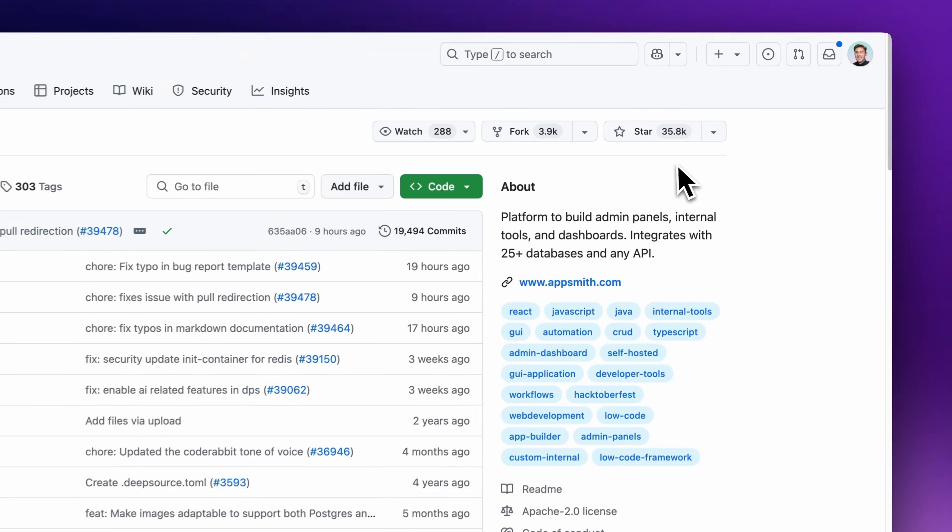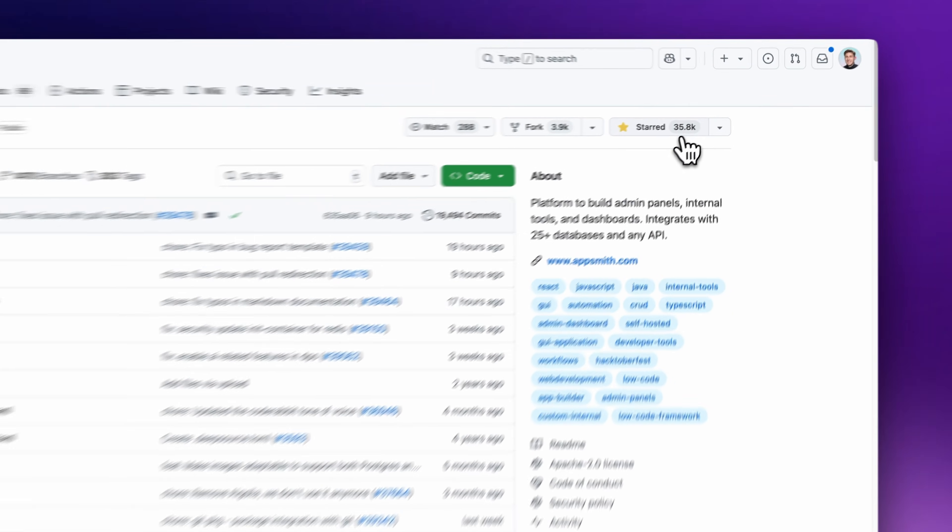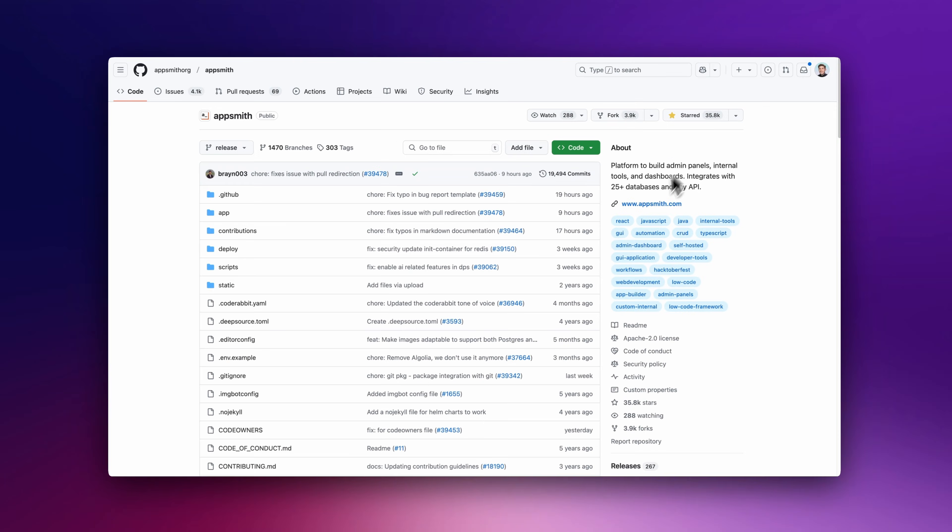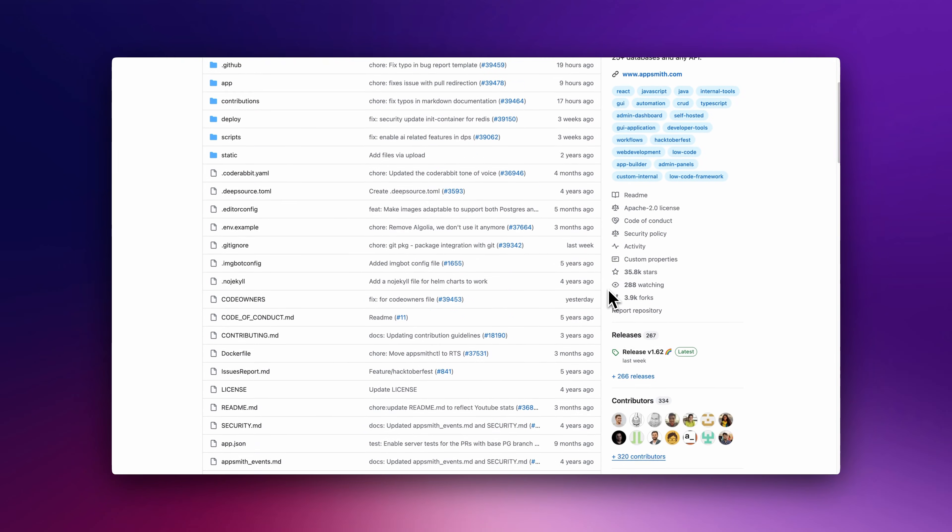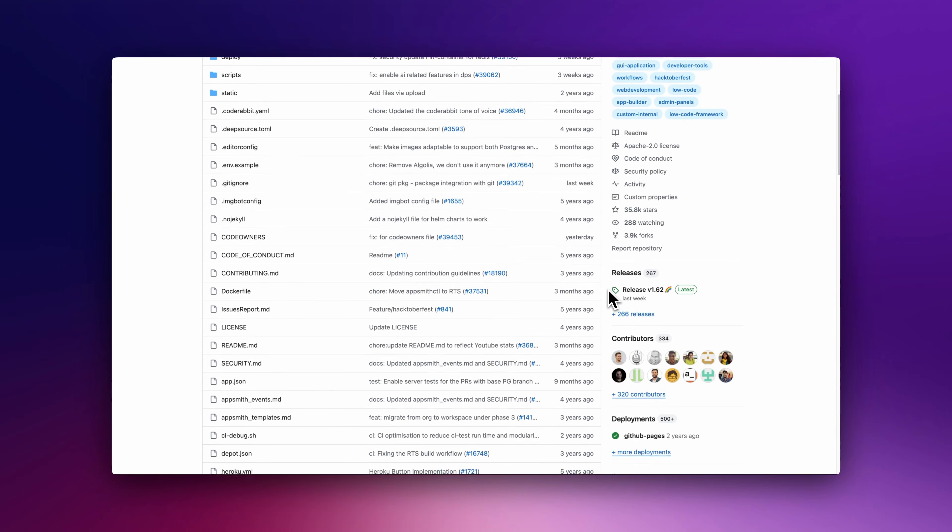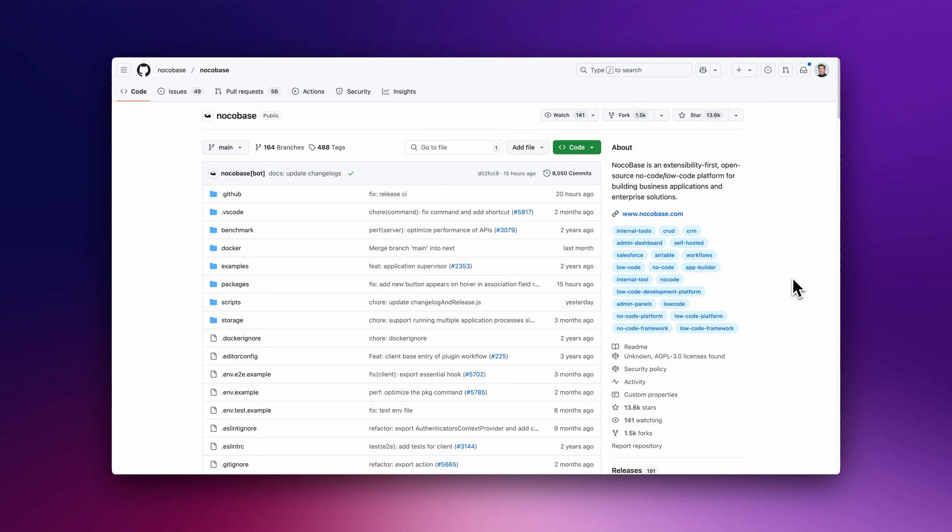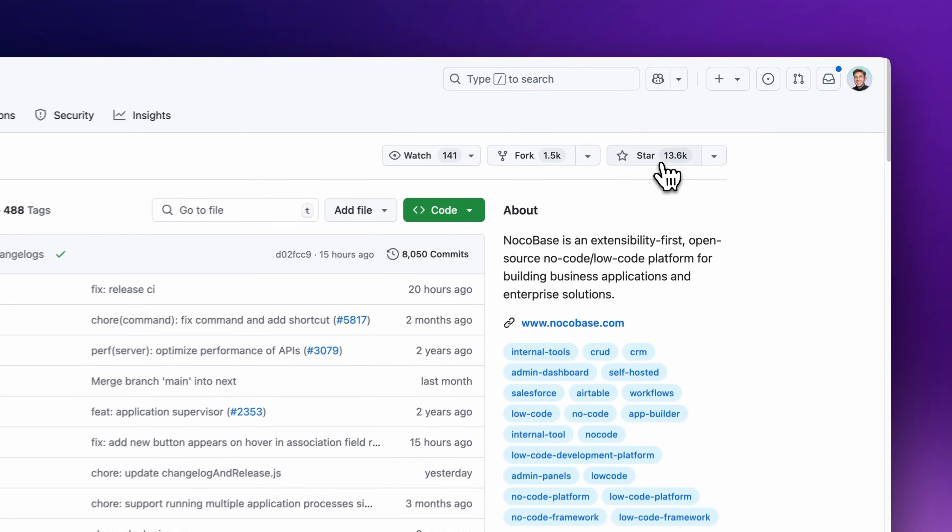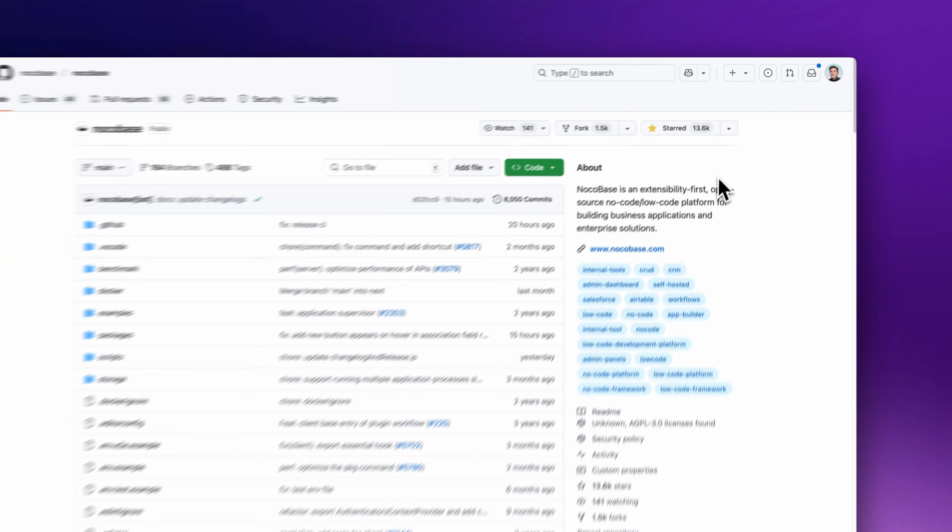Open Source and Community Support: AppSmith and BuddyBase have strong communities and active development. ToolJet is growing steadily, while NocoBase is newer but evolving fast.